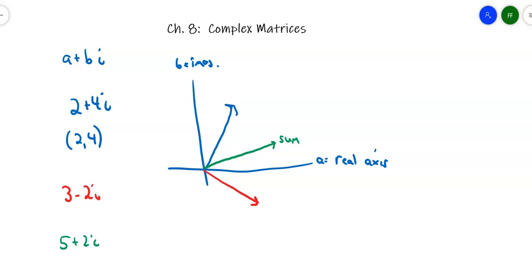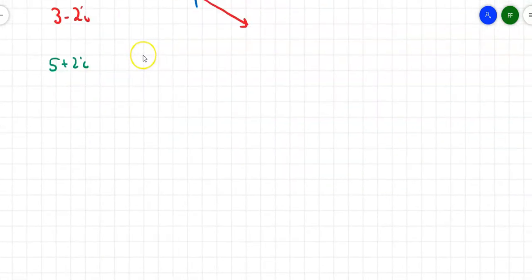Not surprising, right? We've added vectors before and there was a resultant of adding those two vectors. There it is when you're using vectors in the complex plane.